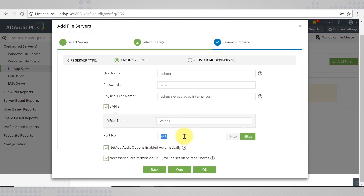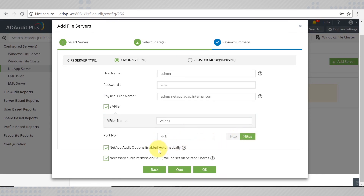Enter the port number on which you are running NetApp and select the protocol of your choice. Either HTTP or SSL must be enabled for AD Audit Plus to connect to the NetApp Filer. The audit options are set automatically.